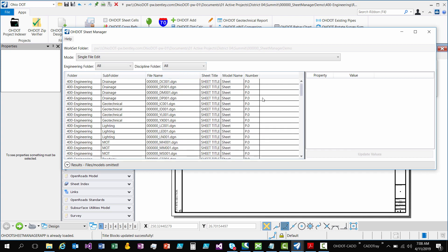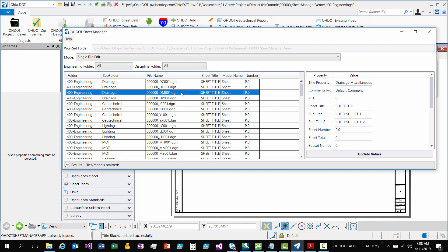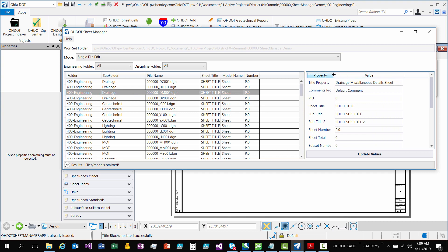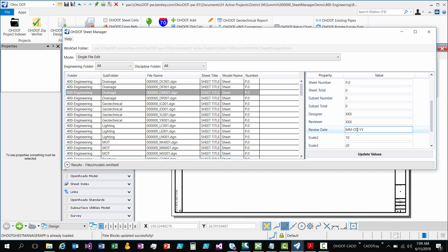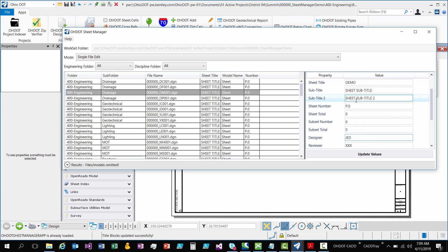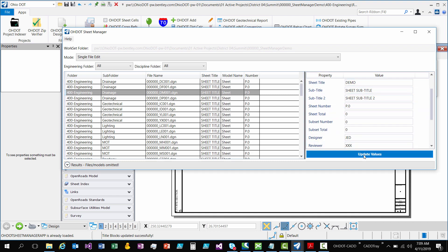So the next part is how do we update and manage our sheets? So in single file mode, you simply click on a row and it's going to display those sheet properties. So you can easily edit what you want. Sheet titles demo, designer meaning. So editing these values, right now nothing is saved. If you closed it, nothing has changed. Nothing changes until you hit update values.